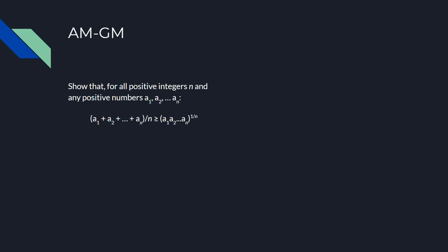That means that we're not going to induct on the numbers themselves, but rather, we're going to induct on the number of numbers, or n in this case. This is a pretty difficult proof to come up with if you're just getting started with induction, so I suggest following along for now, but if you want to pause the video and work on it for a bit, then by all means go ahead.